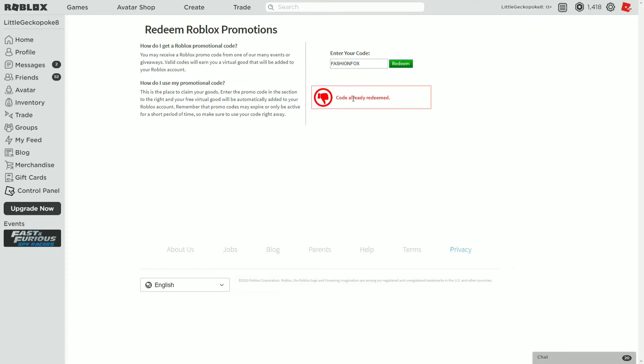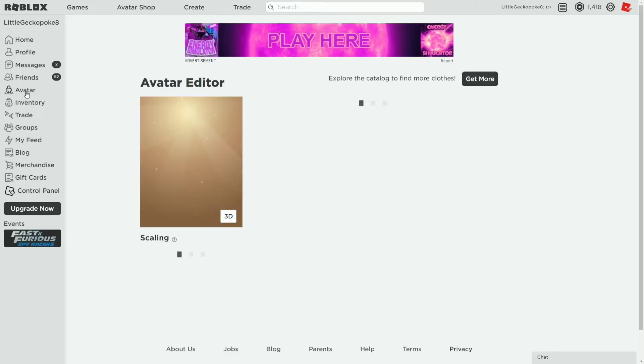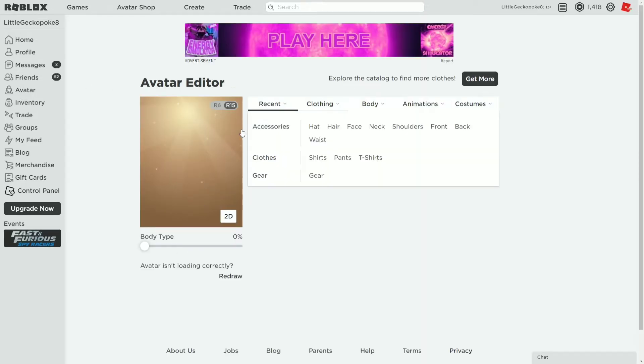So if you want to get it you gotta quickly redeem it, don't wait till Sunday to get it.